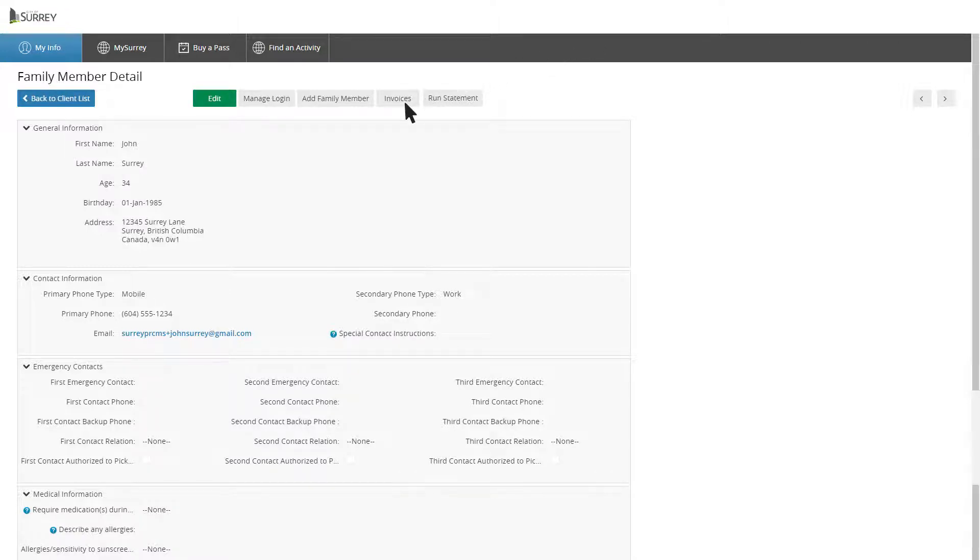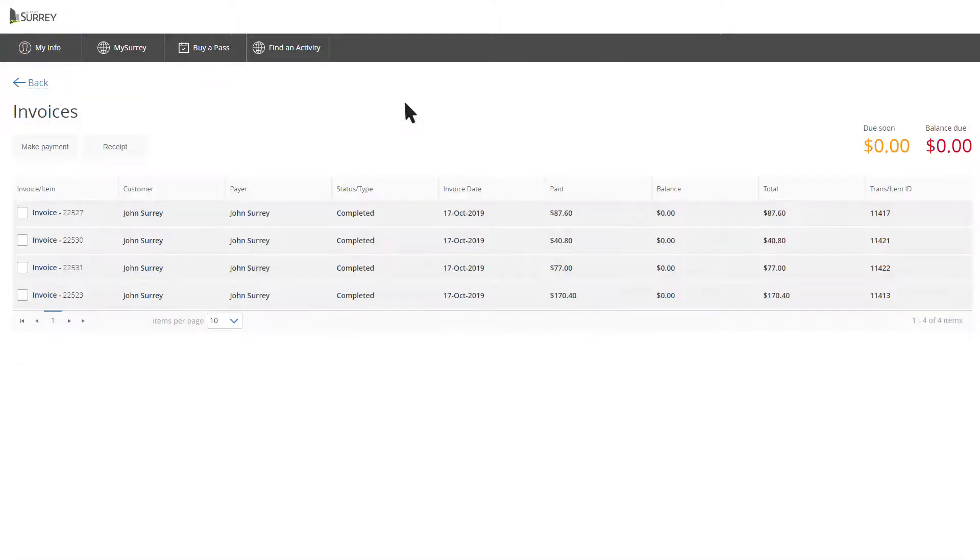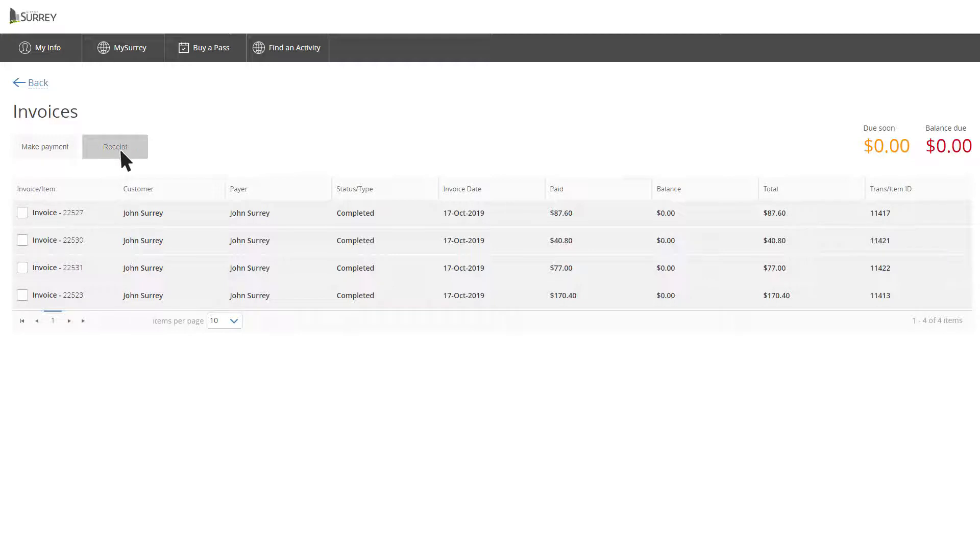By clicking on Invoices, see past payments, upcoming scheduled payments, or make a payment. You can also print a receipt from this screen.